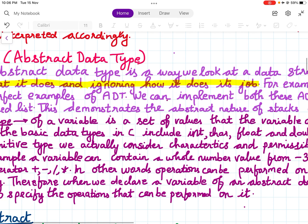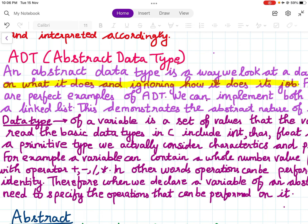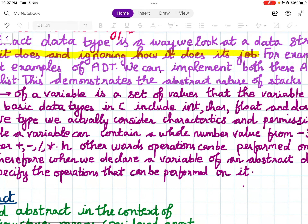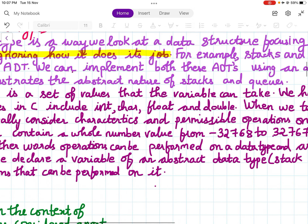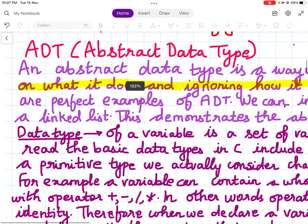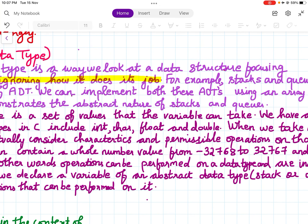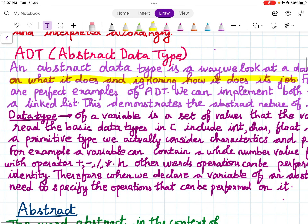For example, stacks and queues are perfect examples of abstract data types. We can implement both ADTs using an array as well as using a linked list. This demonstrates the abstract nature of stacks and queues — you can implement a stack and a queue with a linked list or with an array. We are only concerned that our job is happening, not how it is being done.